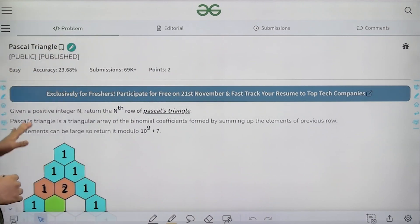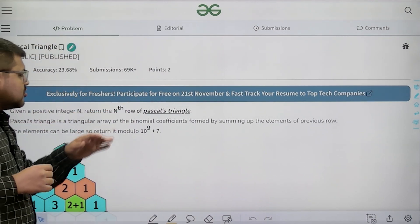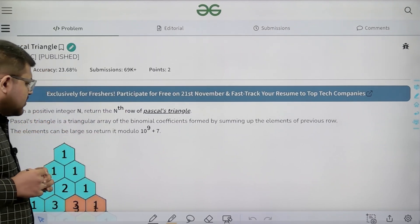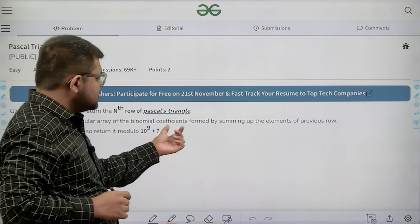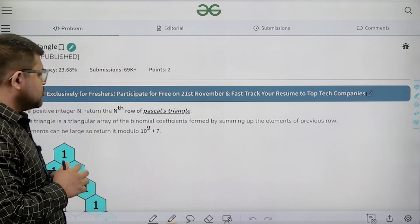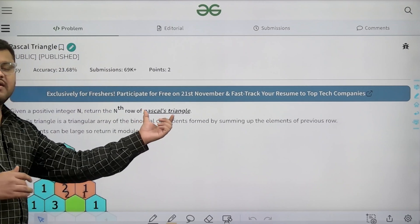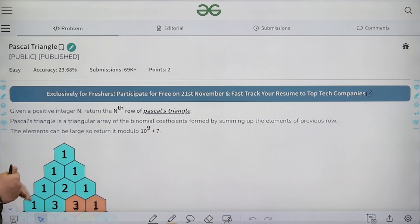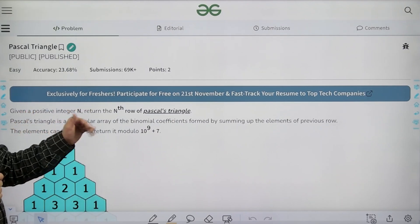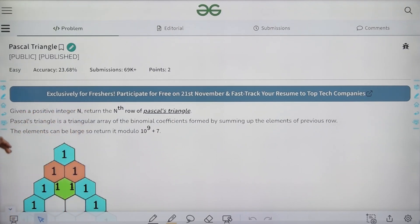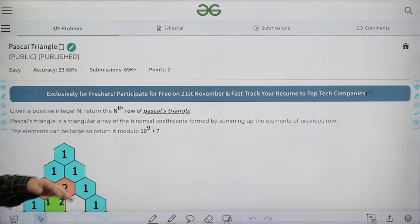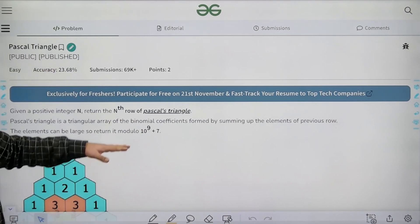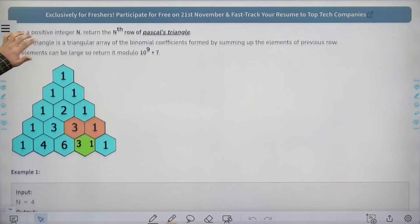What does the question say? Given a positive integer n, return the nth row of Pascal's triangle. Pascal's triangle is a triangular array of the binomial coefficients formed by summing up the elements of the previous row. The values in the nth row can be quite large, so we need to return them modulo 10^9 plus 7.